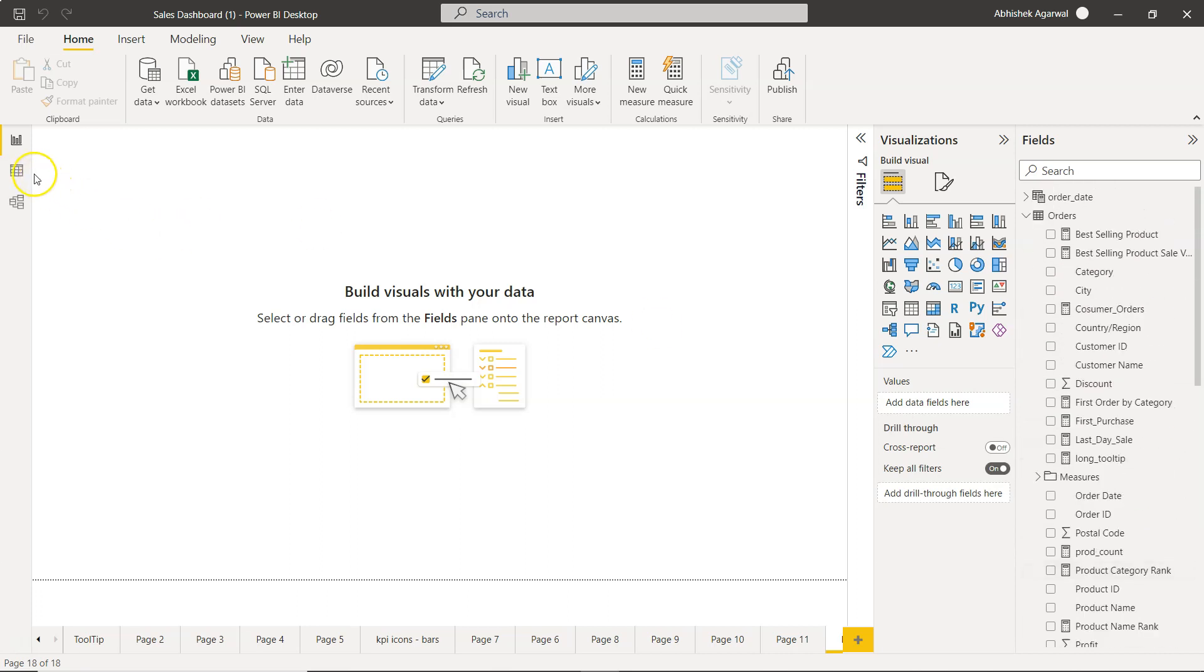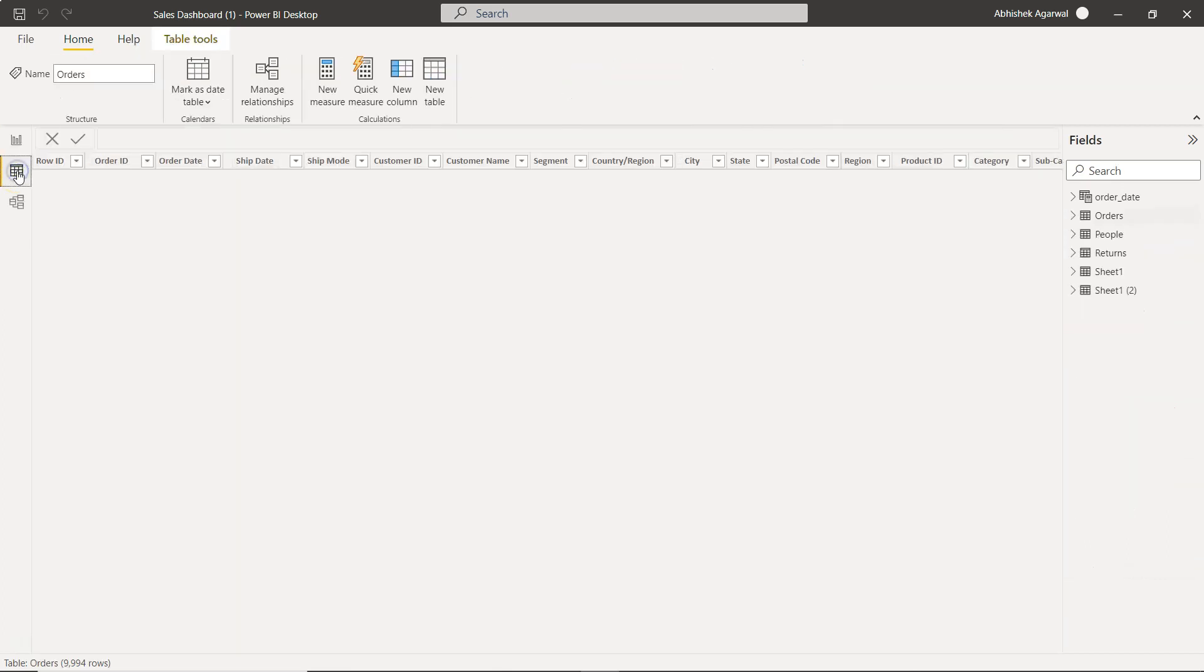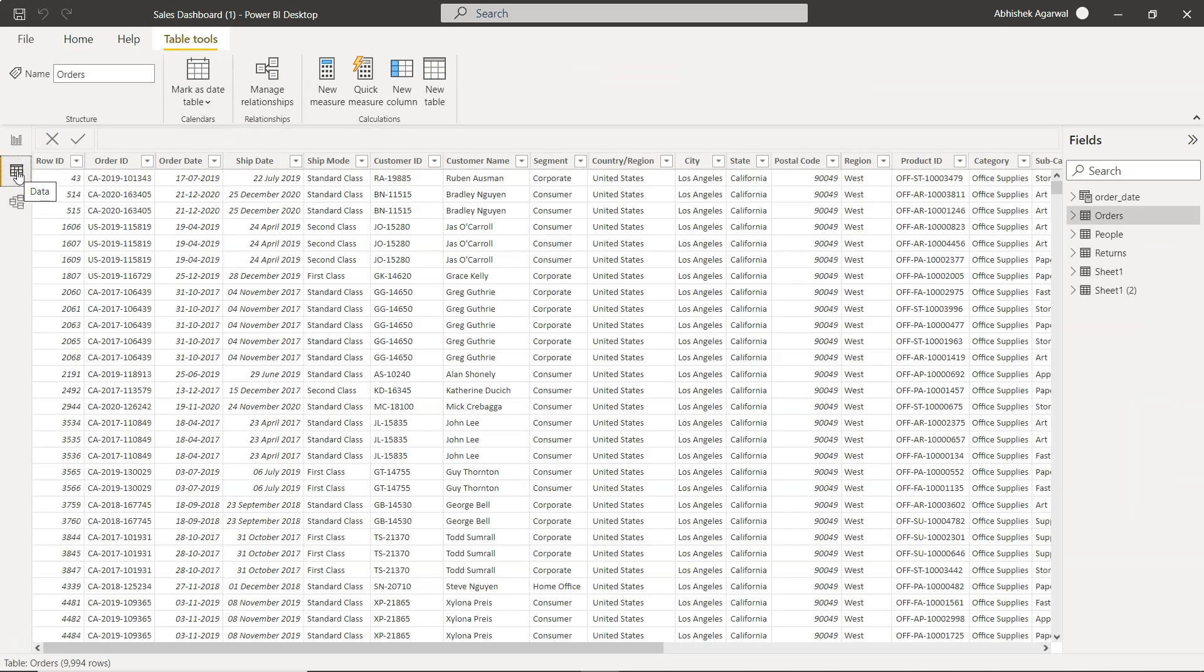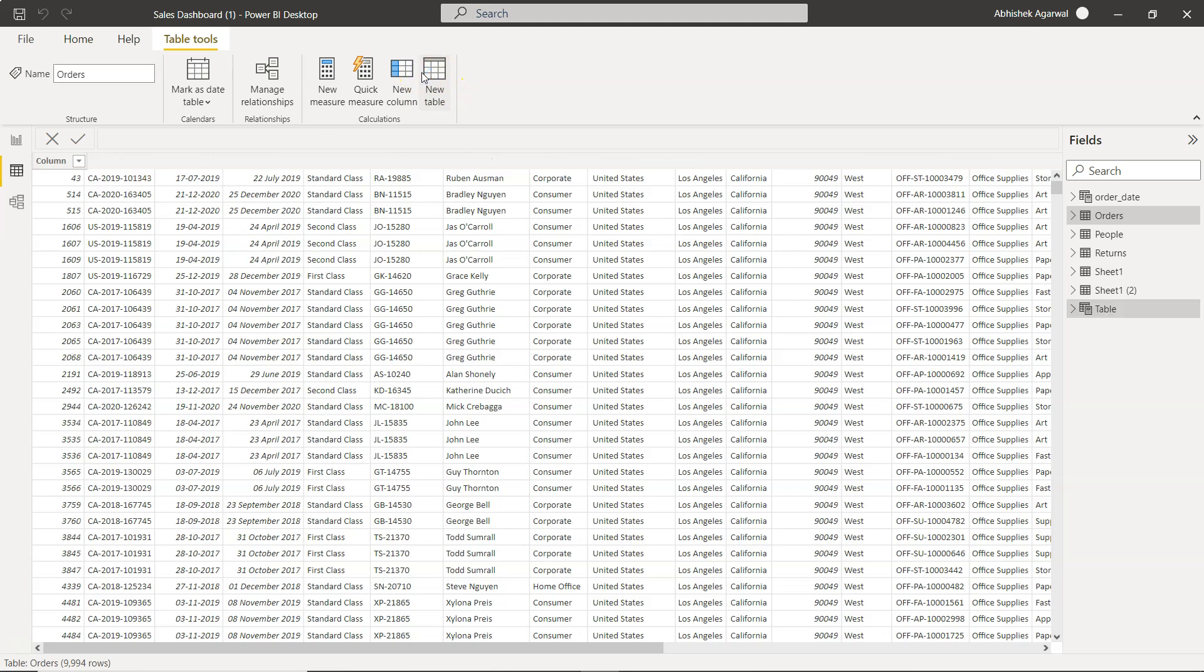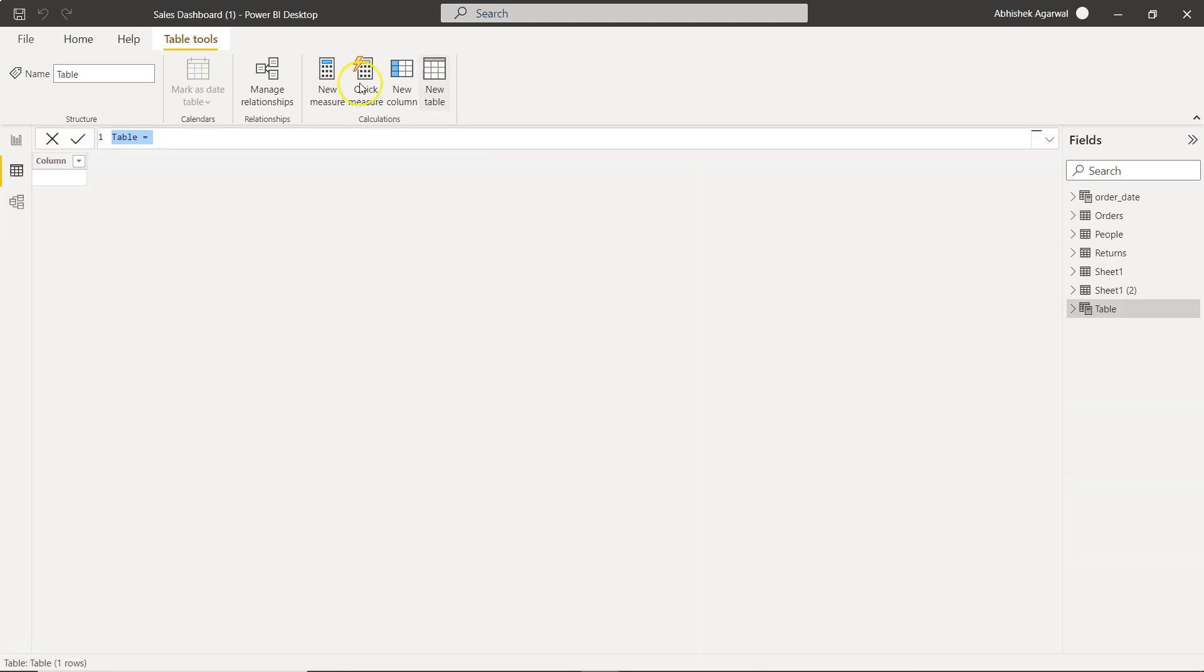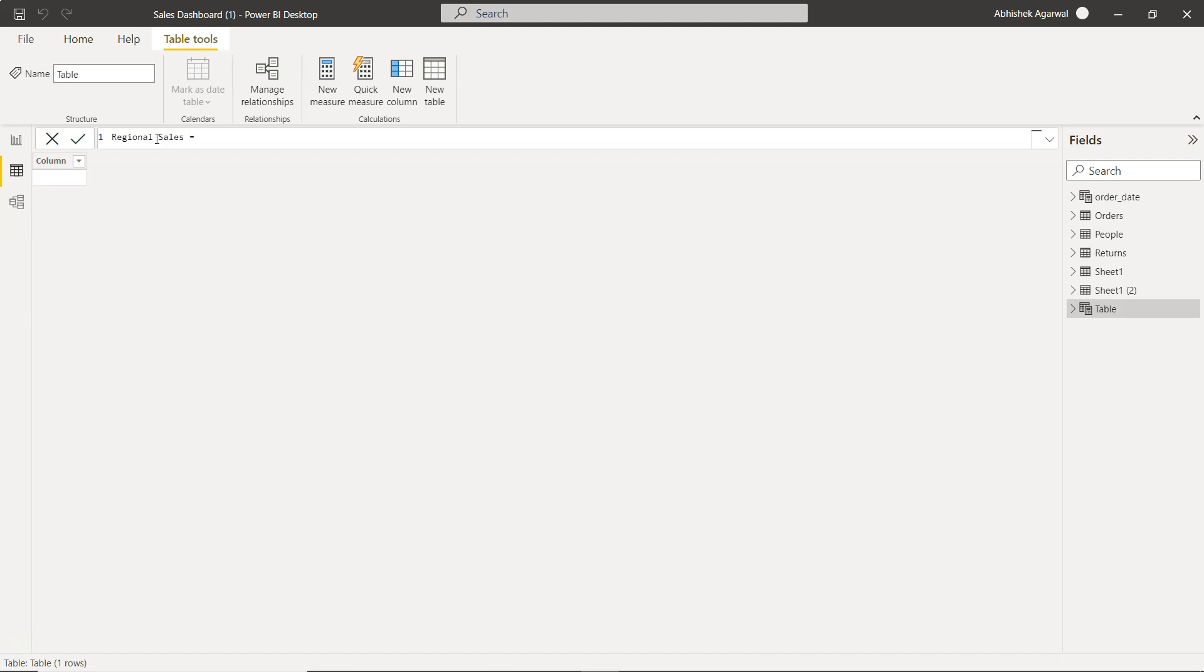How you can do that is by coming over here in the data section. You can come in data or you can go into the model. Click on the new table. When you click on the new table it will give you this editable formula.